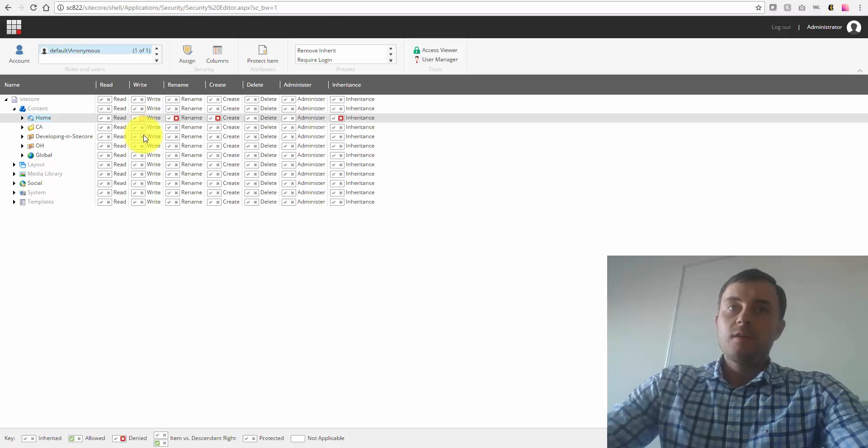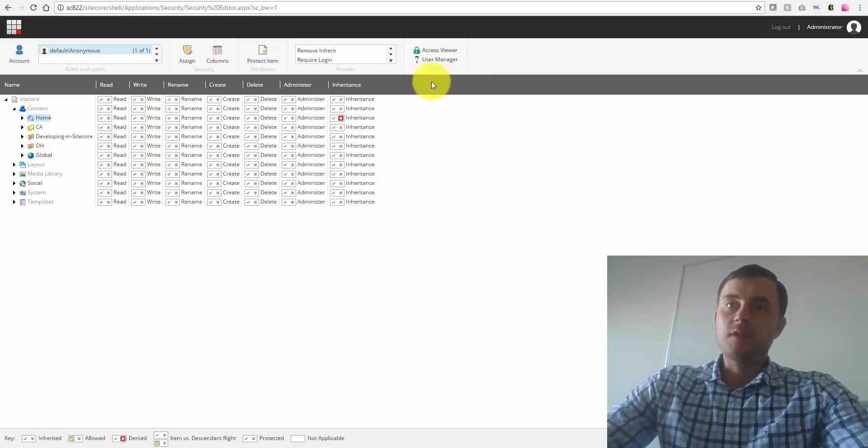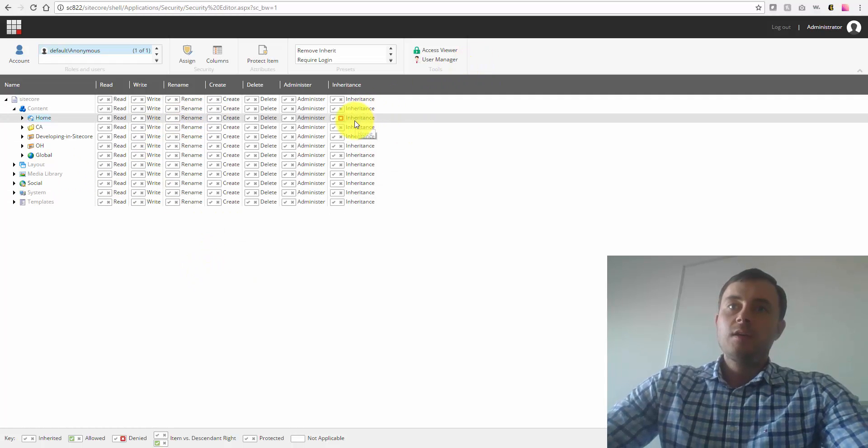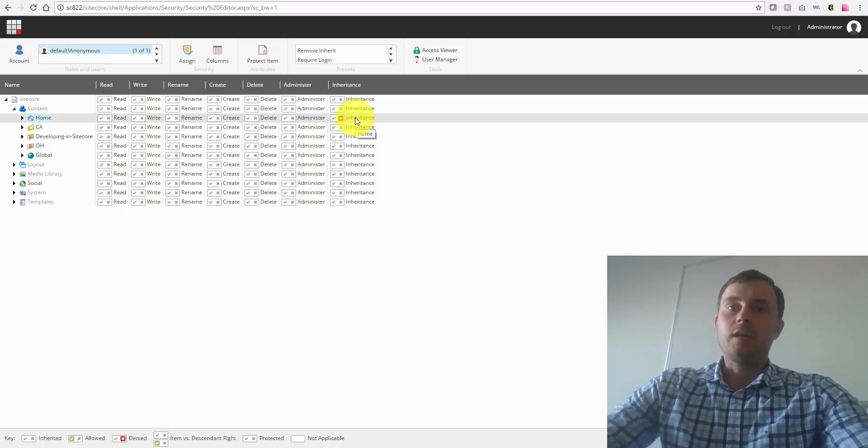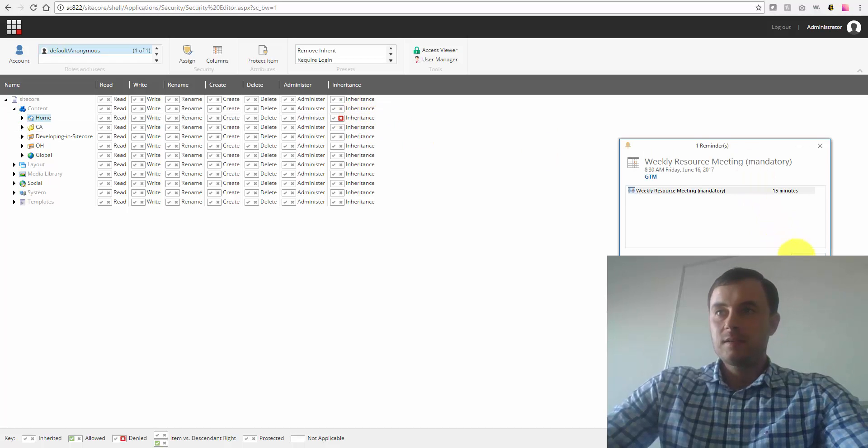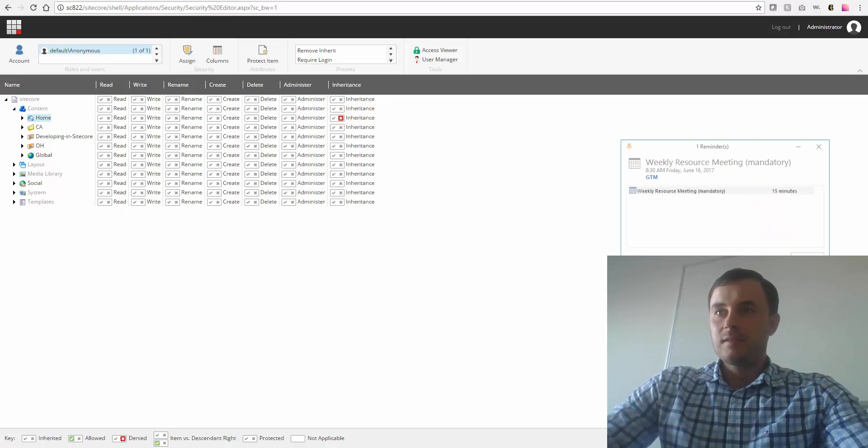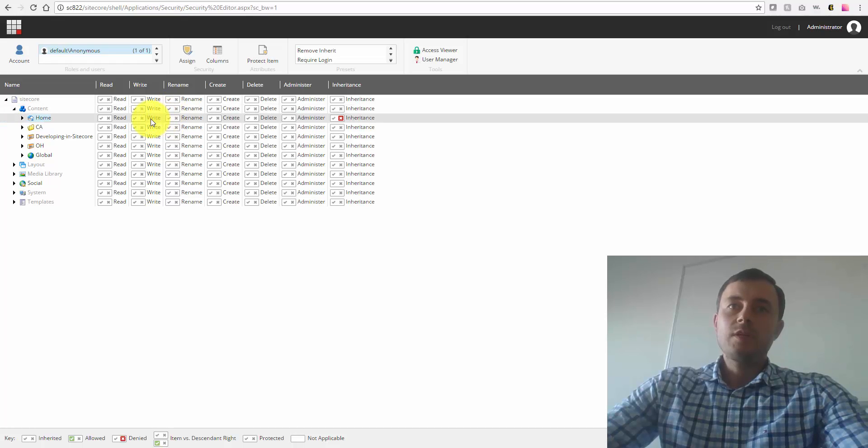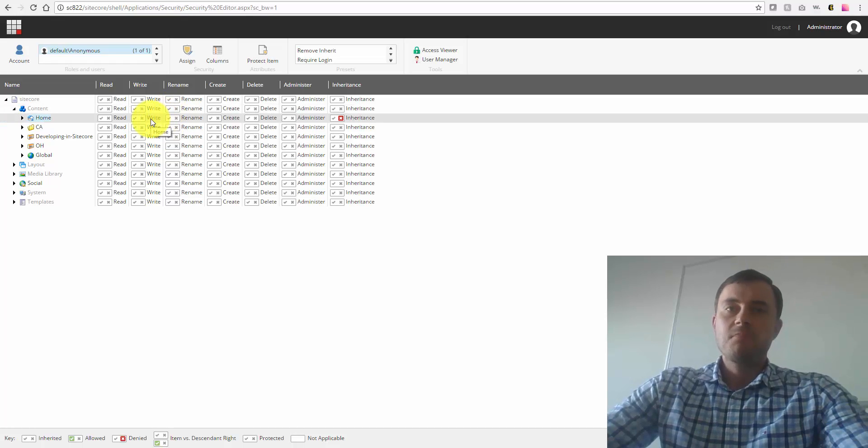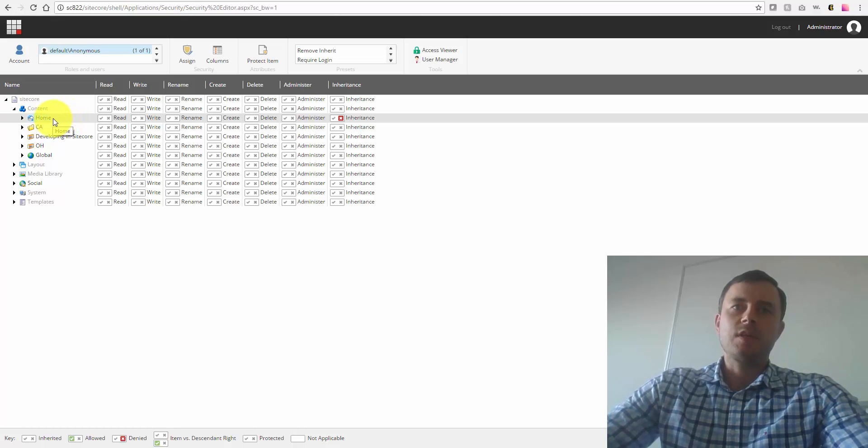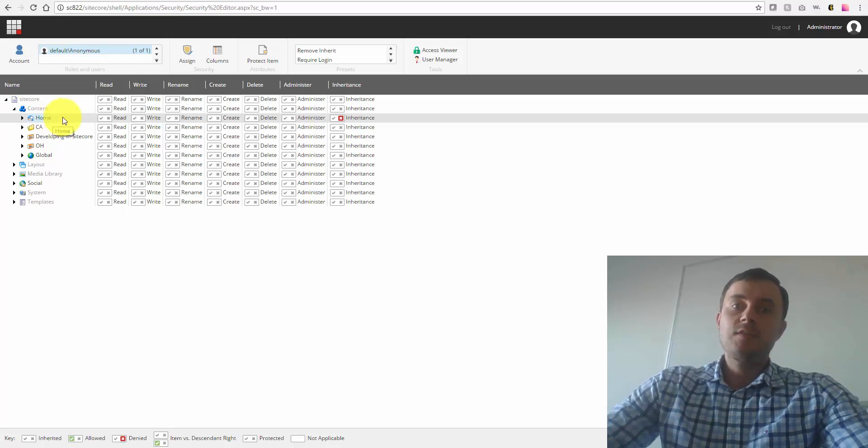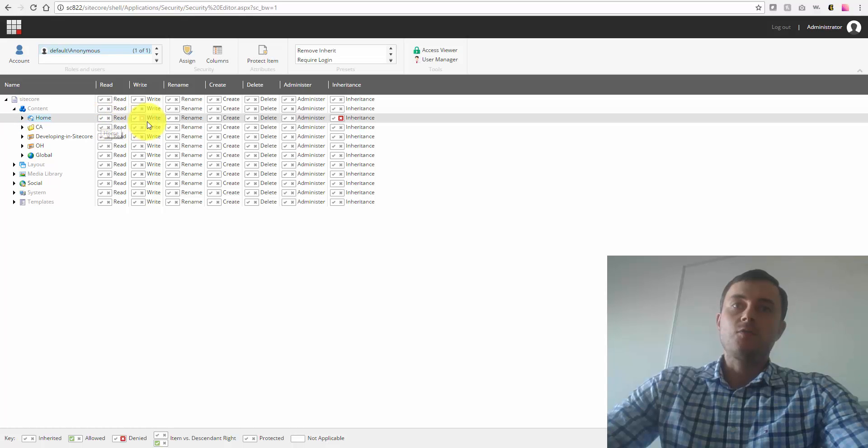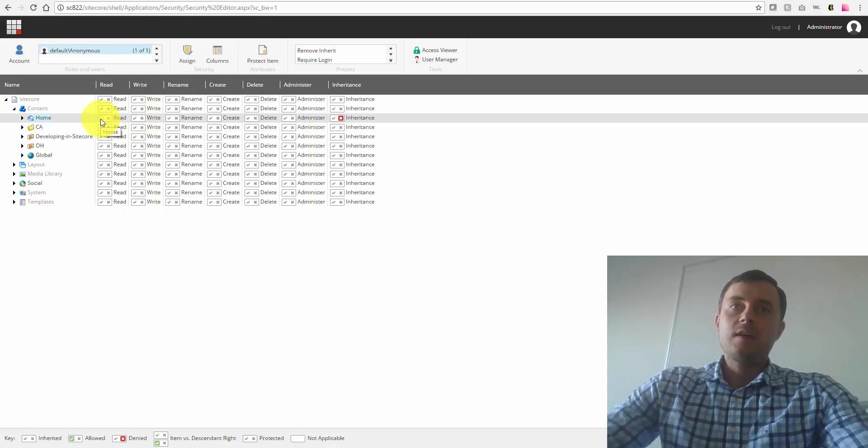However, with inheritance, things work a little differently. So by denying inheritance, we're not explicitly taking away access to that area. We're not explicitly denying access. What we're essentially doing, we're just saying this user doesn't have any configuration for this area of content. So if you have another role that gives access to this area, for instance, gives an allow read and write to this content area, that allow will stay effective.